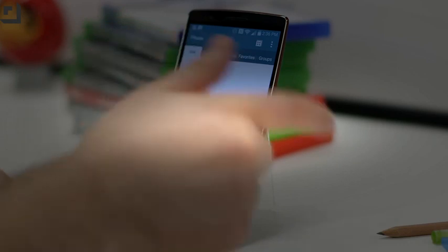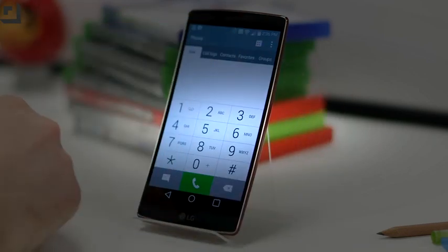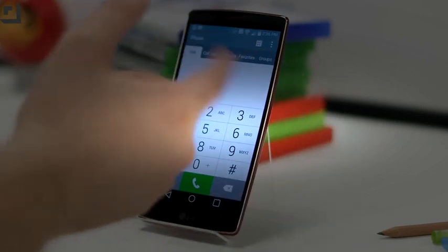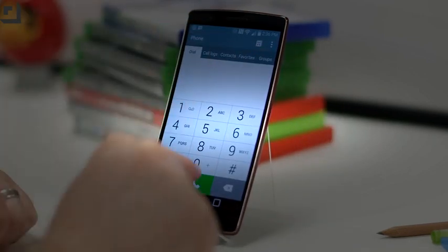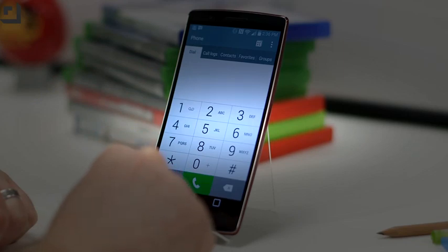I like the dialer for a few reasons. You've got tabs across the top so you can easily access your call logs, your contact favorites, or even your groups. It's a nice addition that LG has done.